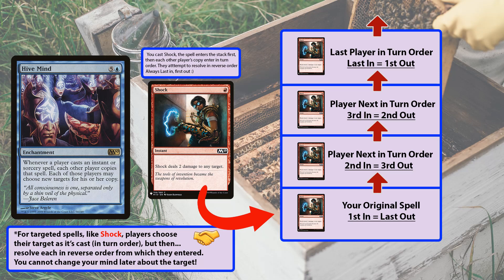The spell attempts to resolve in reverse turn order. They create copies in turn order and then they resolve in reverse turn order. The stack always works last in, first out. So the last player to create the spell is the first player to have their spell go off if it resolves. This is a very simple example with one spell. But if you don't like someone shocking you, you could cast a counterspell.